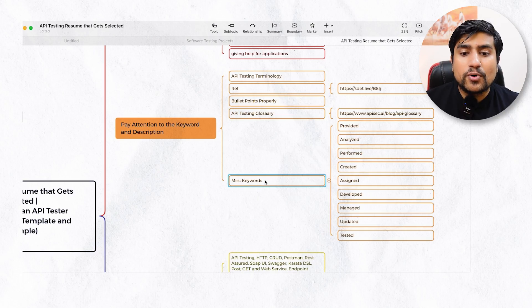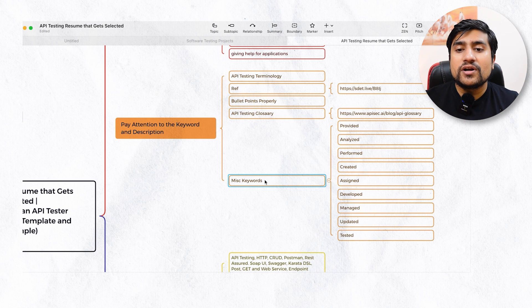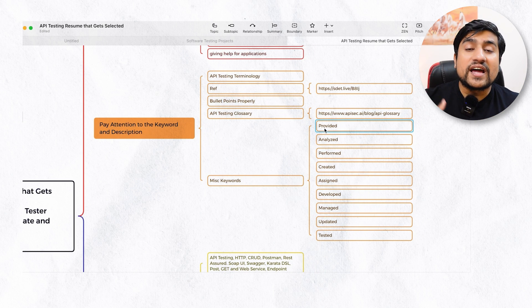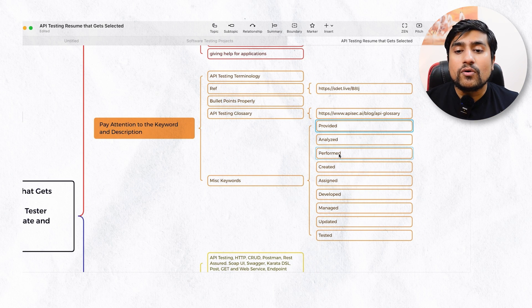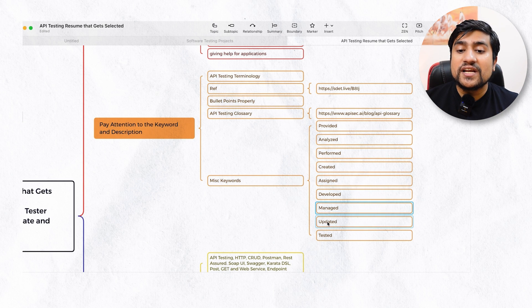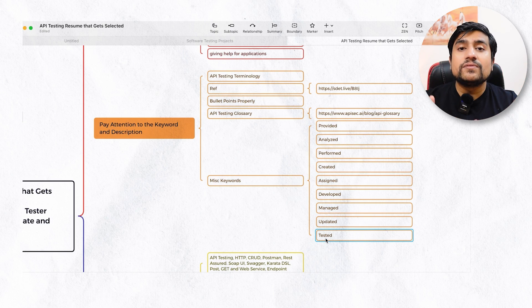Another important thing is you can add power keywords. For example: analyzed the requirement, performed the API testing, created, assigned, developed, managed, updated, and tested. These kinds of power keywords you have to add to give strength to the project description.